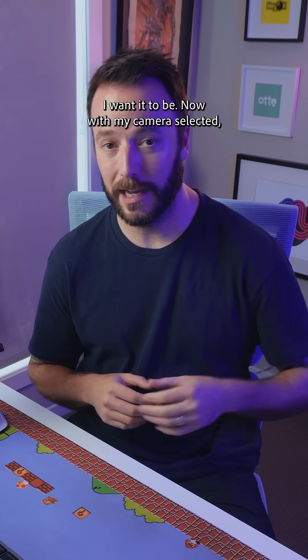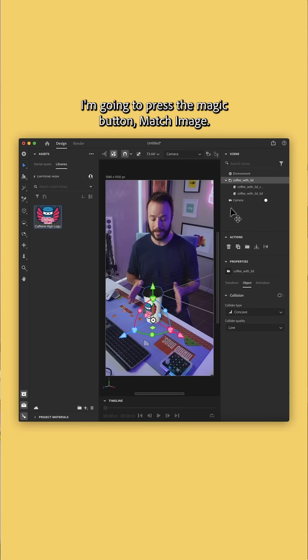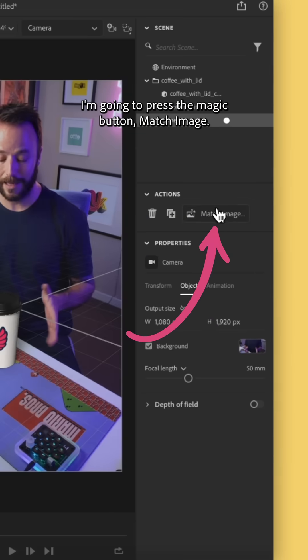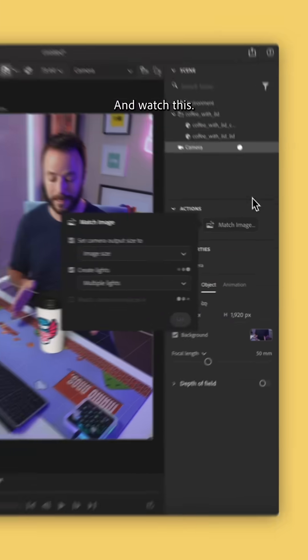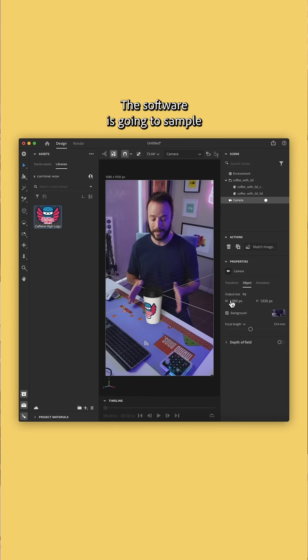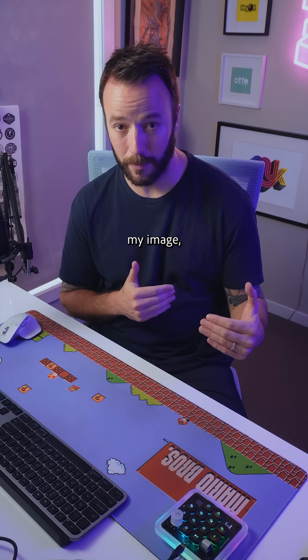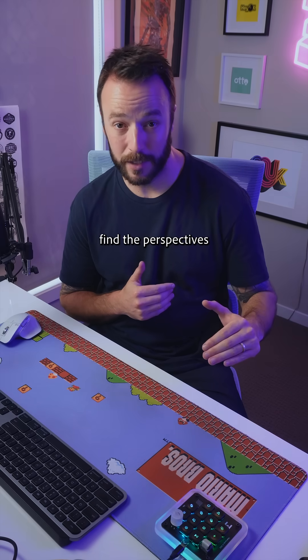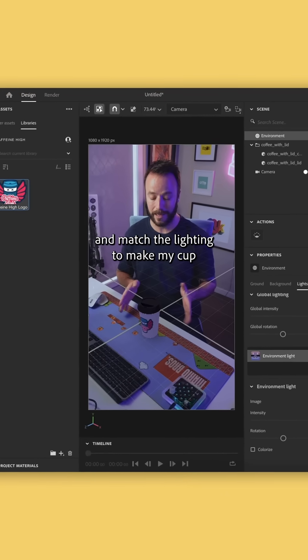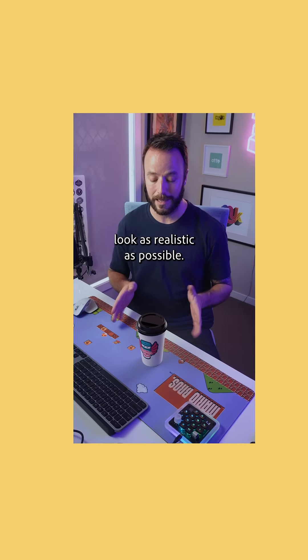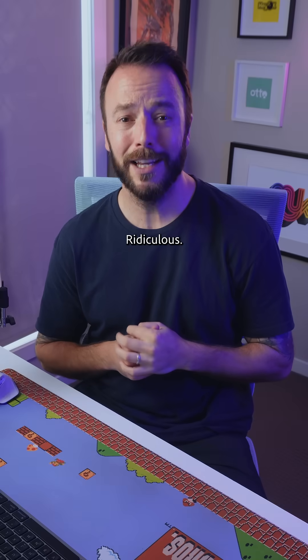Now with my camera selected, I'm going to press the magic button, match image, and watch this. The software is going to sample my image, find the perspectives, and match the lighting to make my cup look as realistic as possible.